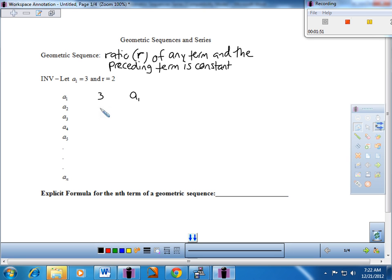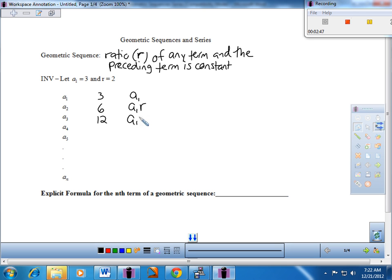That's what the definition tells us: any term divided by the previous term is constant. In this case, in order to get a common ratio of two, that second term has to be six. Going from one term to the next, I basically took my A₁ and multiplied it by R — I multiplied three times two to get six. So six times two gives us twelve. Here's our common ratio: twelve over six equals two. I'm just continually multiplying by R, so that third term would be A₁ times R squared.